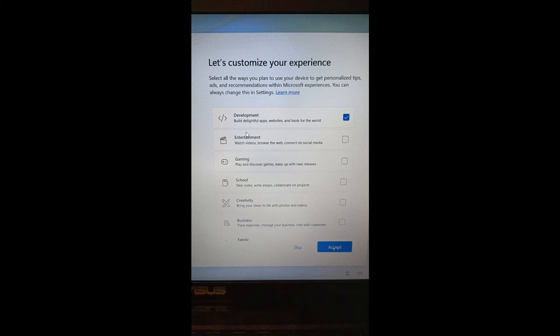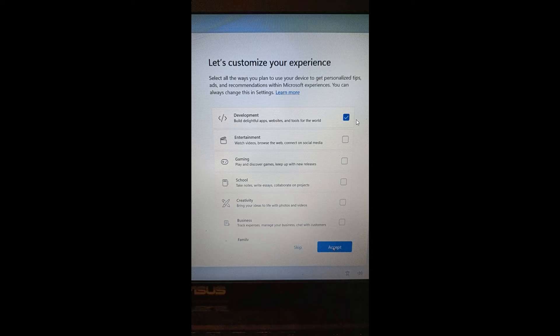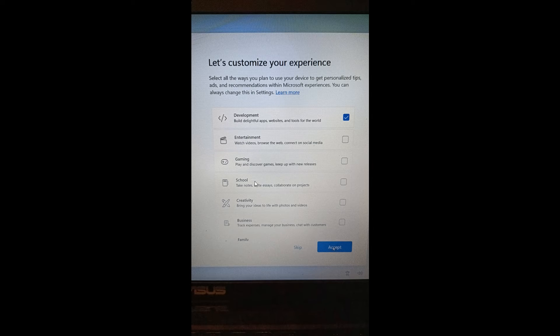This new preset was spotted by Xeno: a new development preset which says build delightful apps, websites, and tools for the world. That's a new preset over and above the existing presets you get to customize your experience in the OOBE setup process.